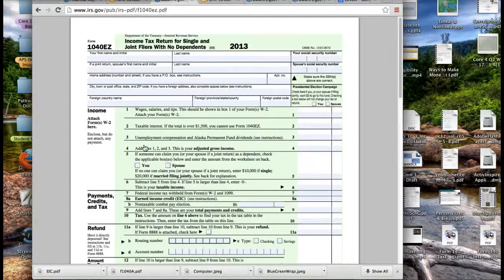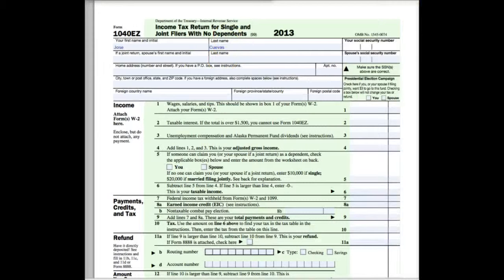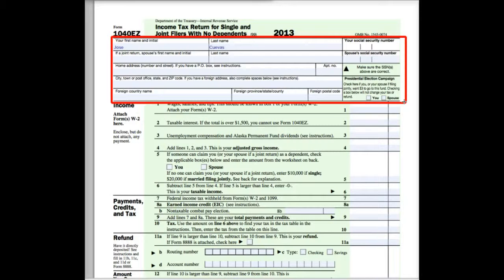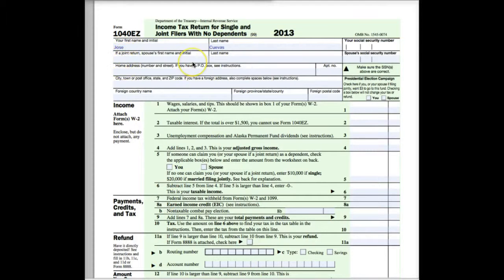Now you can type directly on these forms, print them out and send them in. If for some reason you open these up and you are unable to type, just save them to your computer, open them up and you should be able to type. Let's go ahead and fill in his personal information. In this top portion here — I'll draw a box — you'll want to make sure that you fill this in completely. Notice I've already put in Jose Cuevas here. Then we would put in his spouse if he was married, but he was single. And then really important — his social security number.